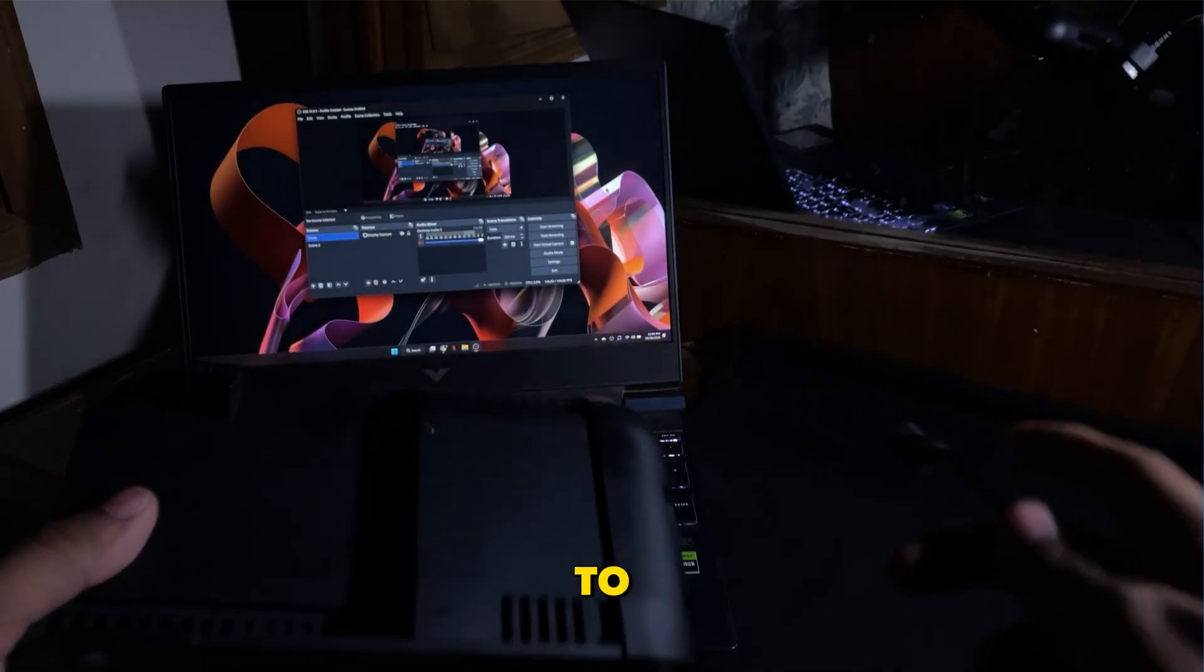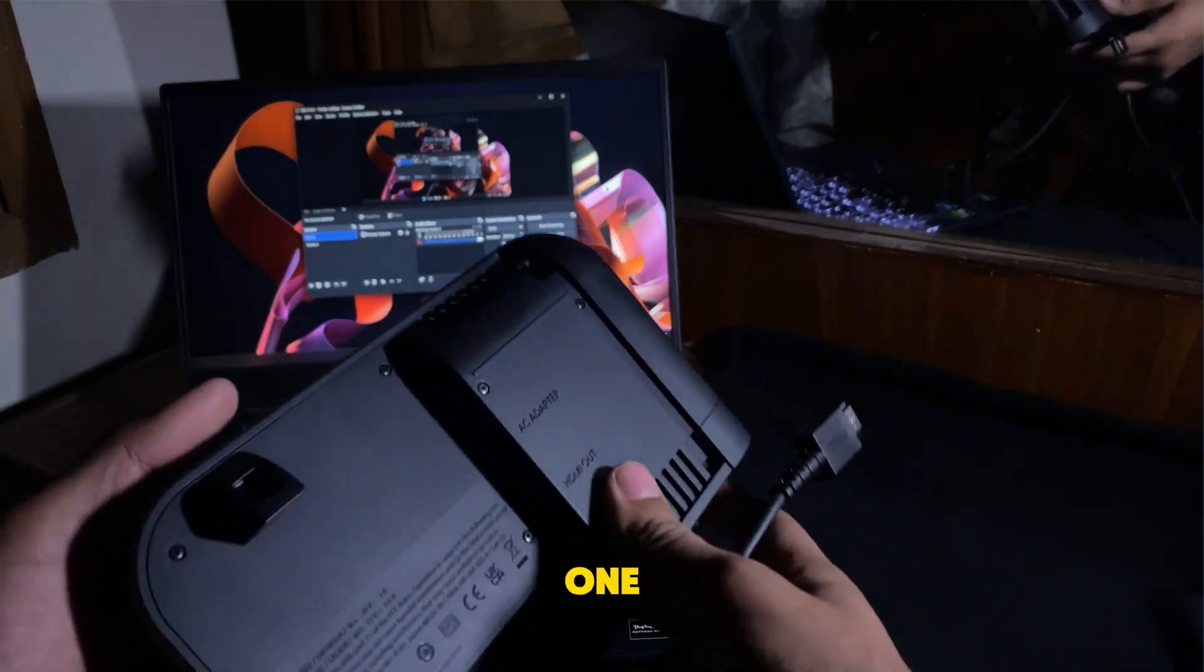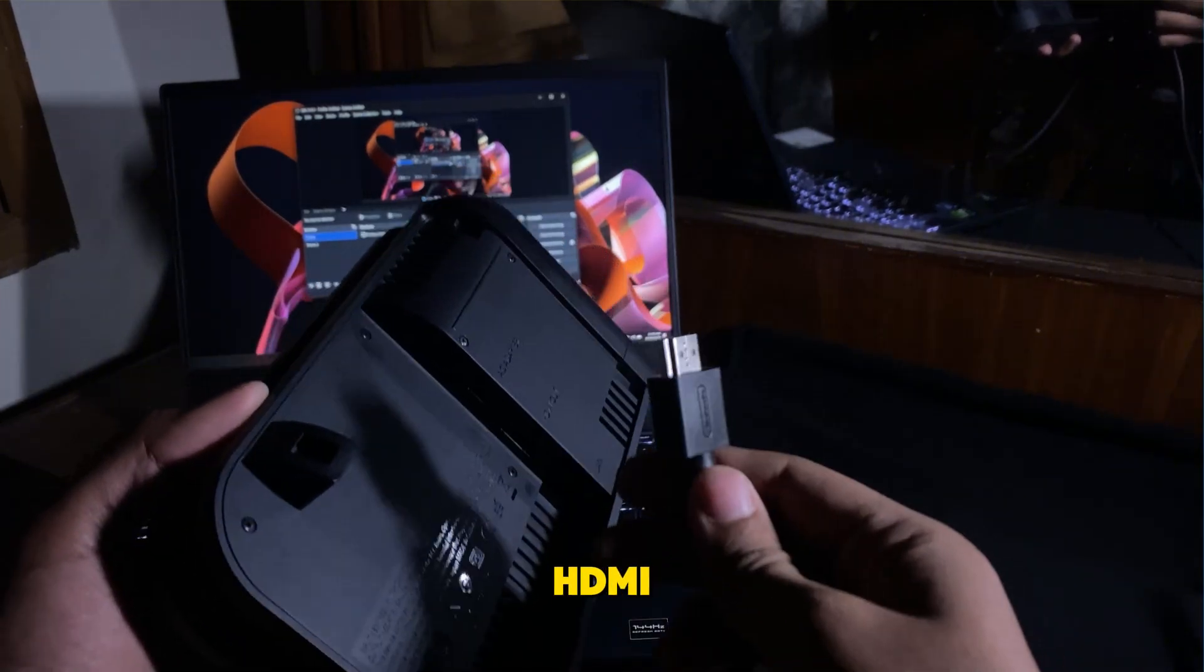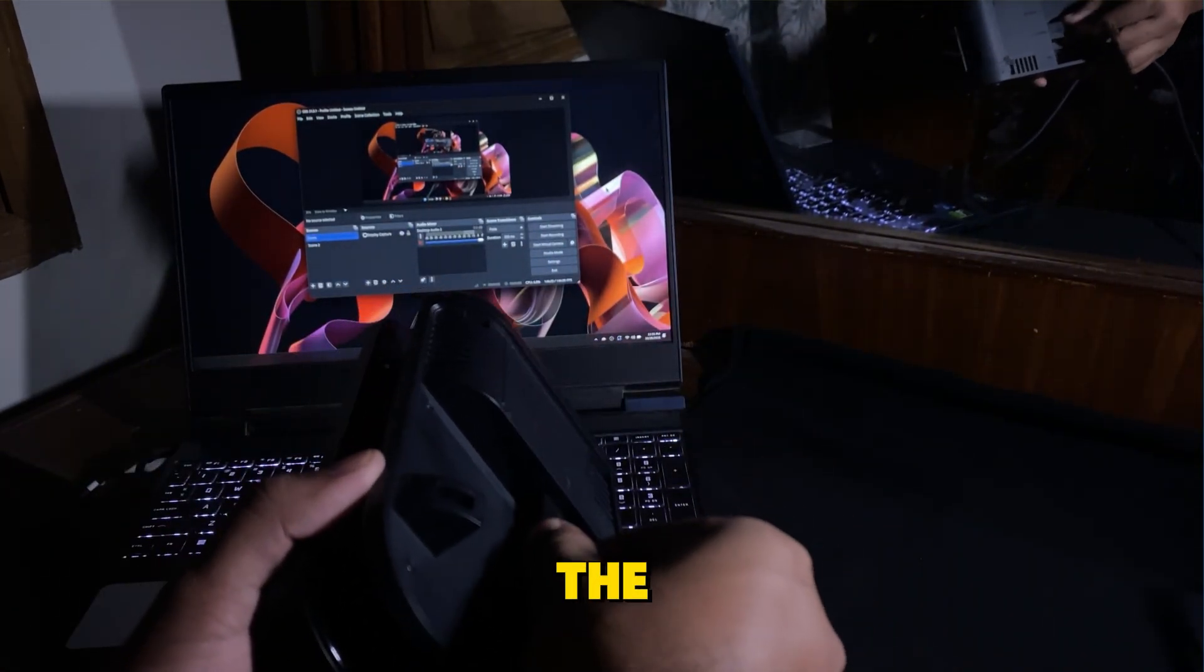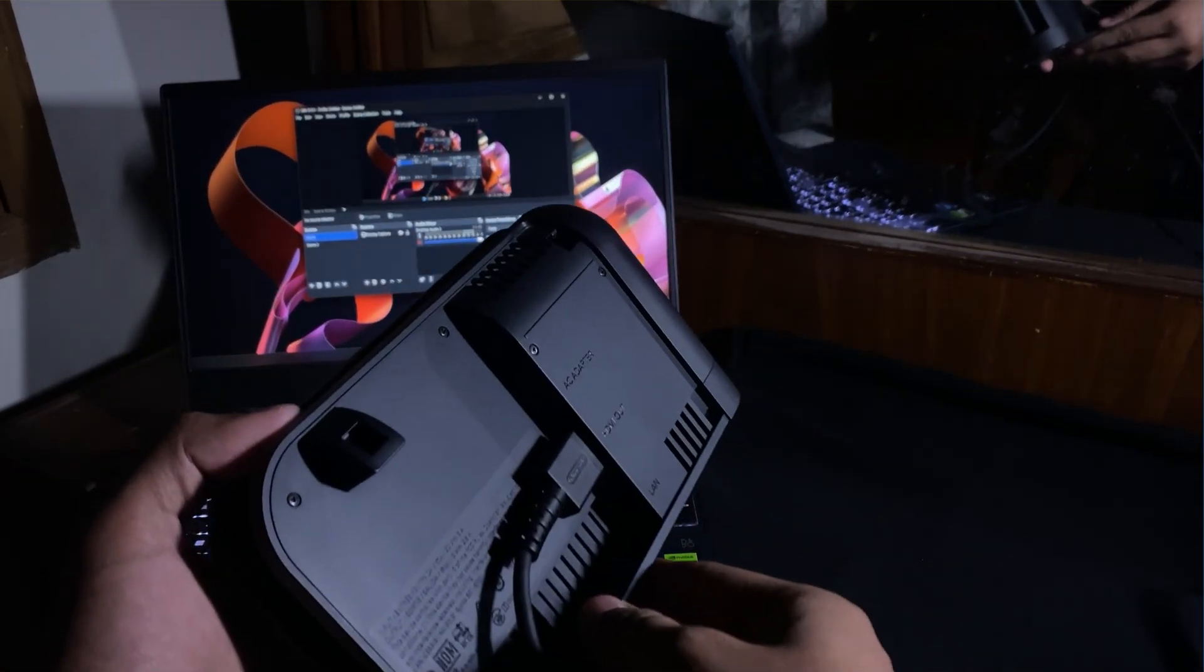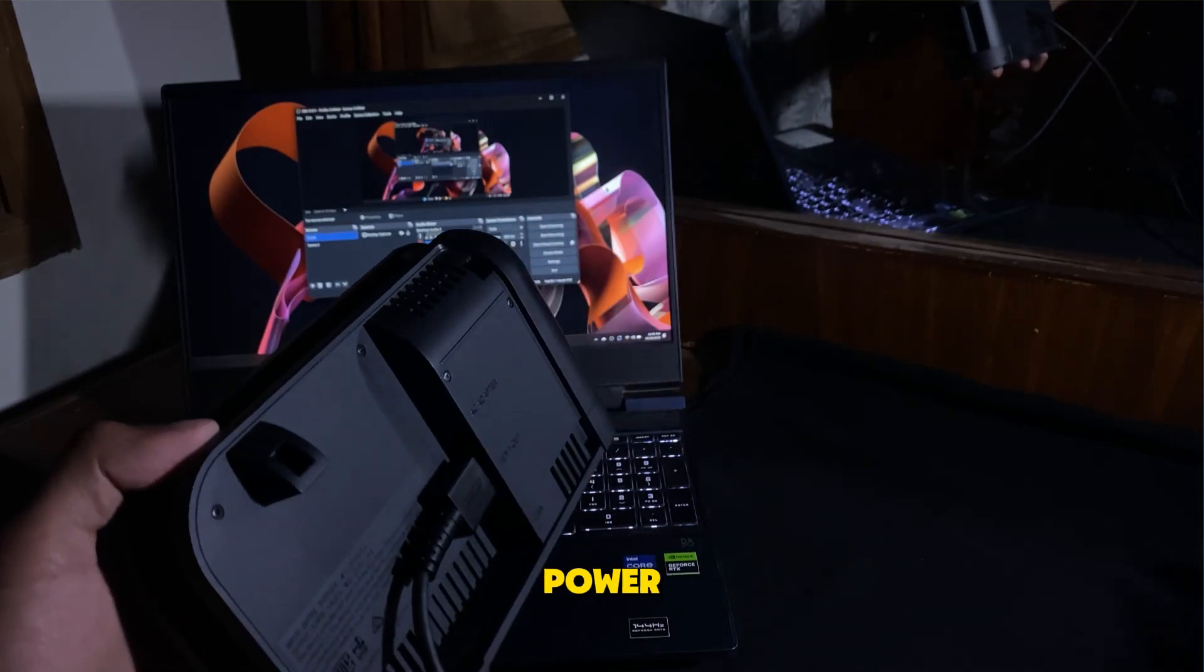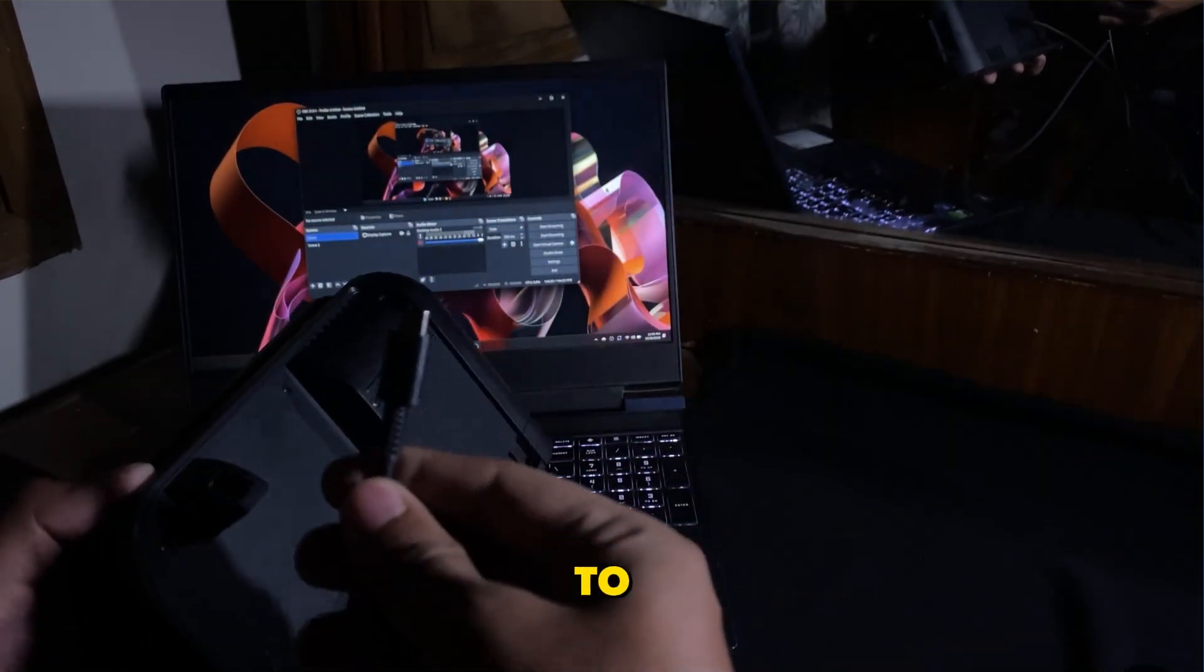Now, take your Nintendo Switch 2 dock and connect one end of the HDMI cable to the HDMI out port on the dock. Also, make sure the power cable is connected to the dock.